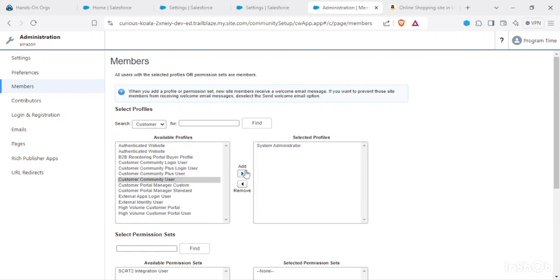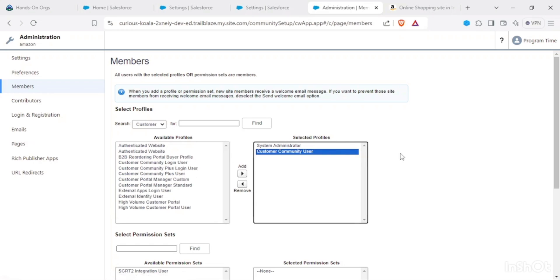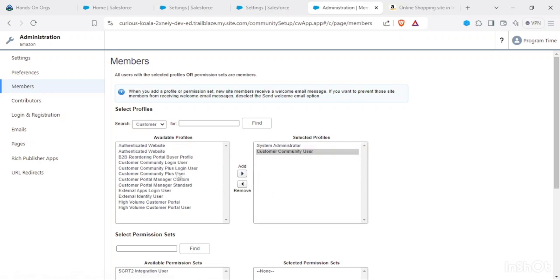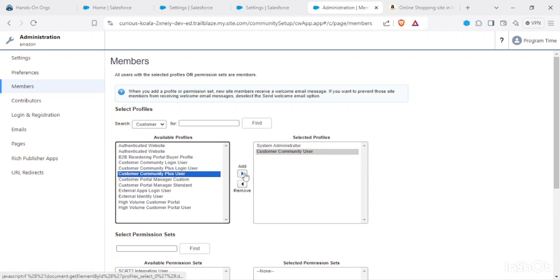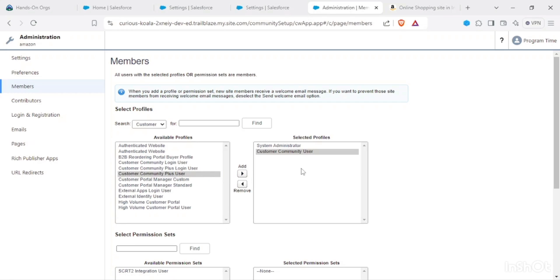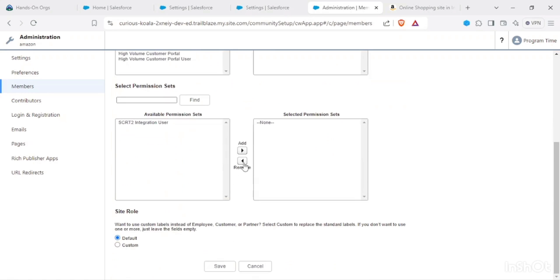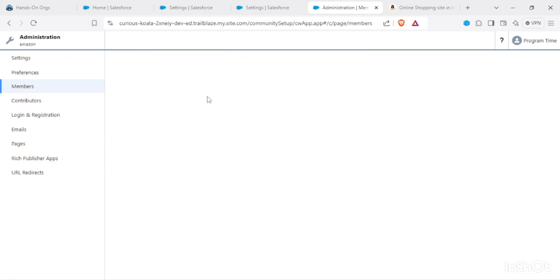For now, we want our customer users to be a part of our community. So Customer Community User, I'm adding this. For now, let it be Customer Community and Customer Community Plus. I'll add this in the further coming videos because there would be some limitations for the Customer Community User license.